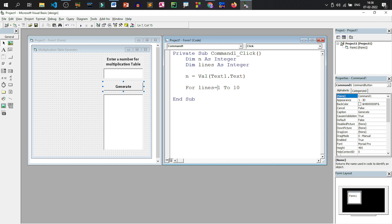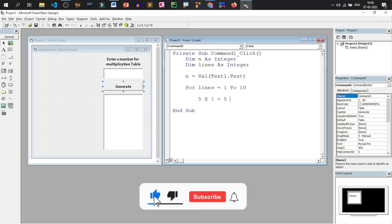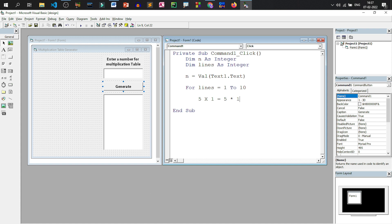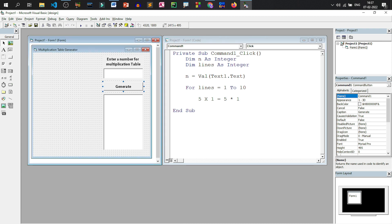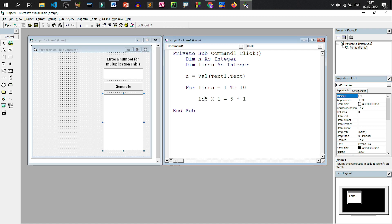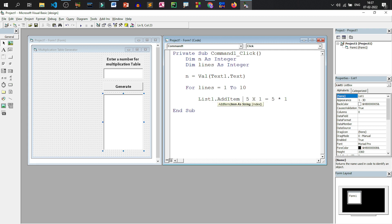Now, how should the multiplication table be displayed? Suppose n is 5 — it should show '5 into 1 = 5' for the first line, and so on. This is a list box; the name of the list box is List1. I'll write: List1.AddItem — without an equal sign — then the value of n. n is a variable so I can directly use its name. That should be joined using the concatenation operator, and we write the 'into' sign within double quotes with spaces on both sides to make it look nice.